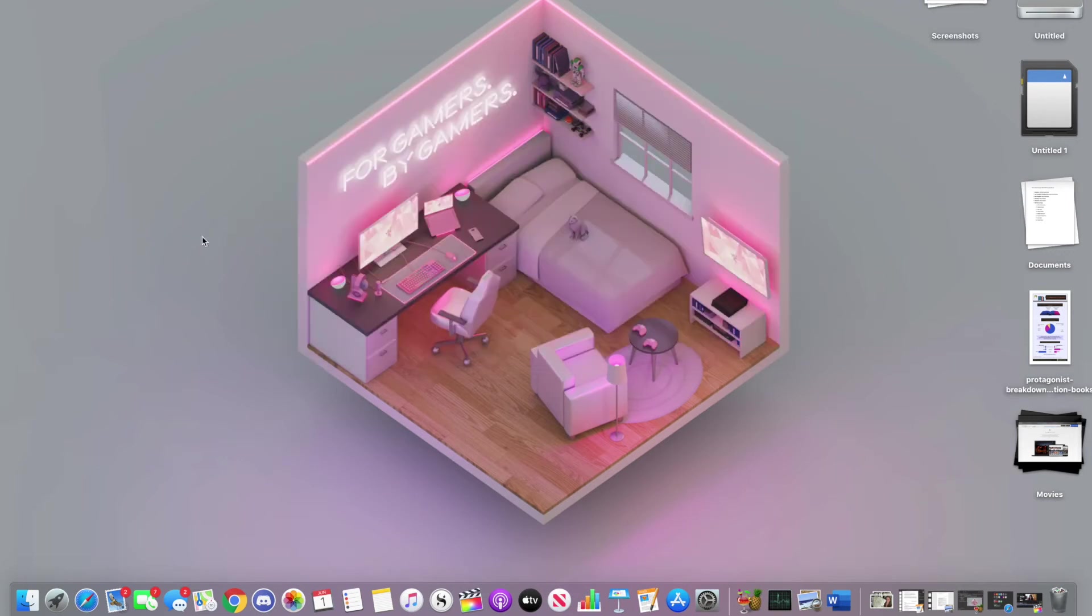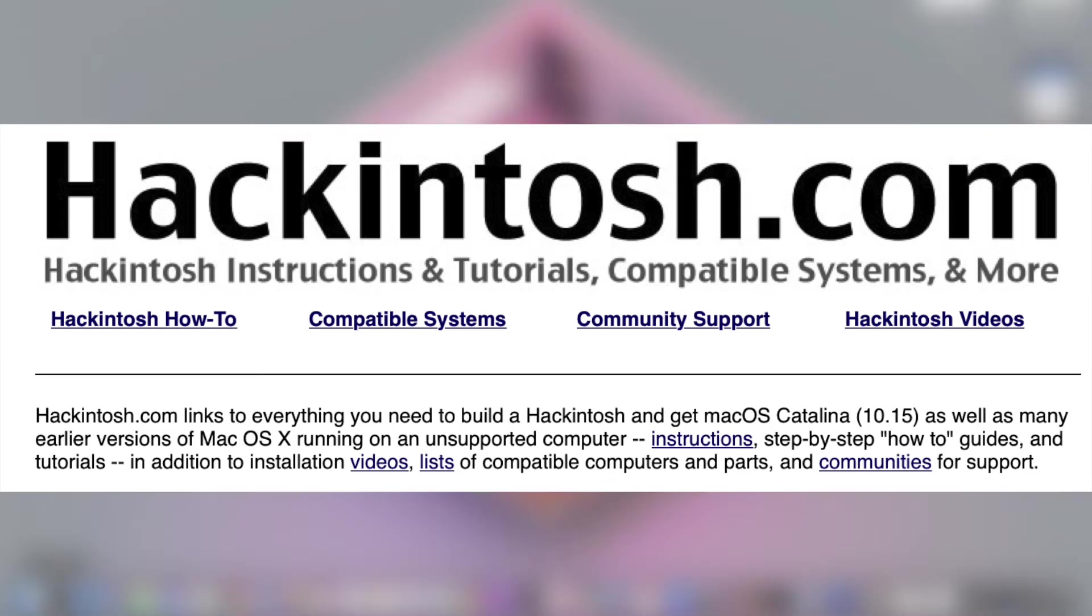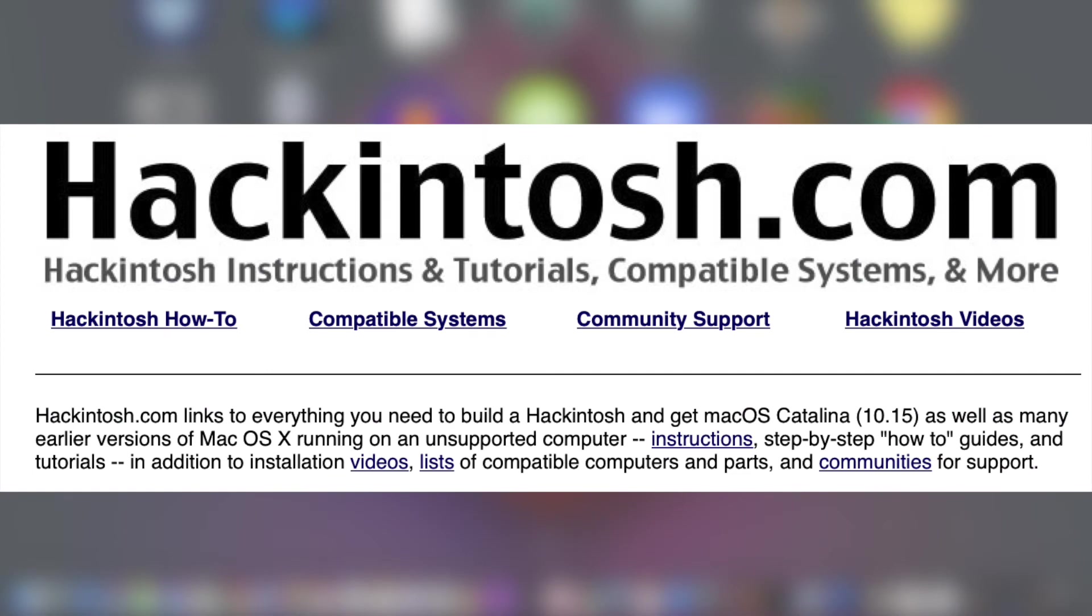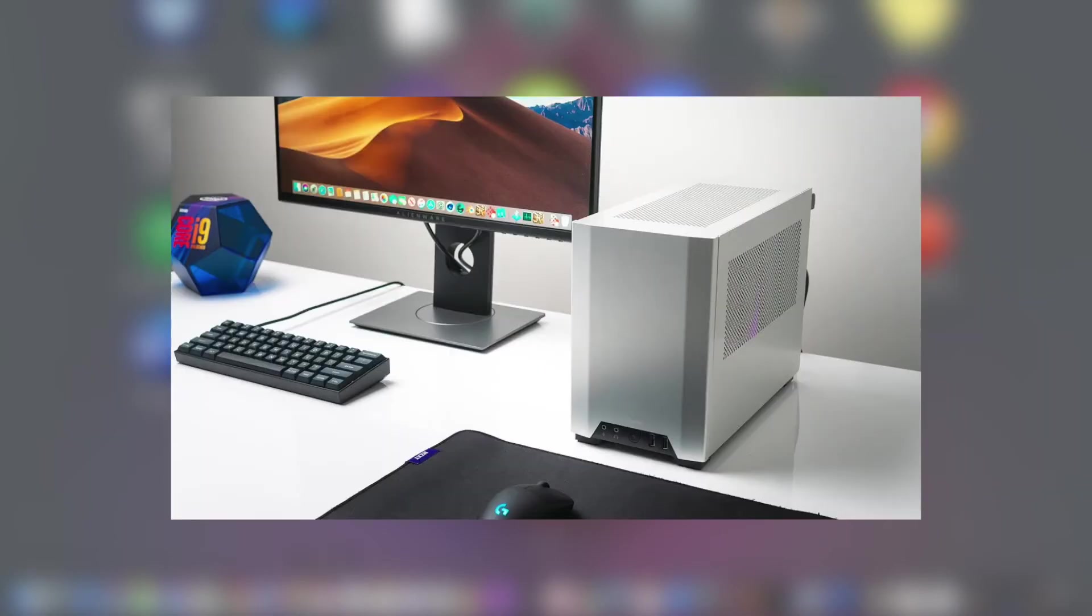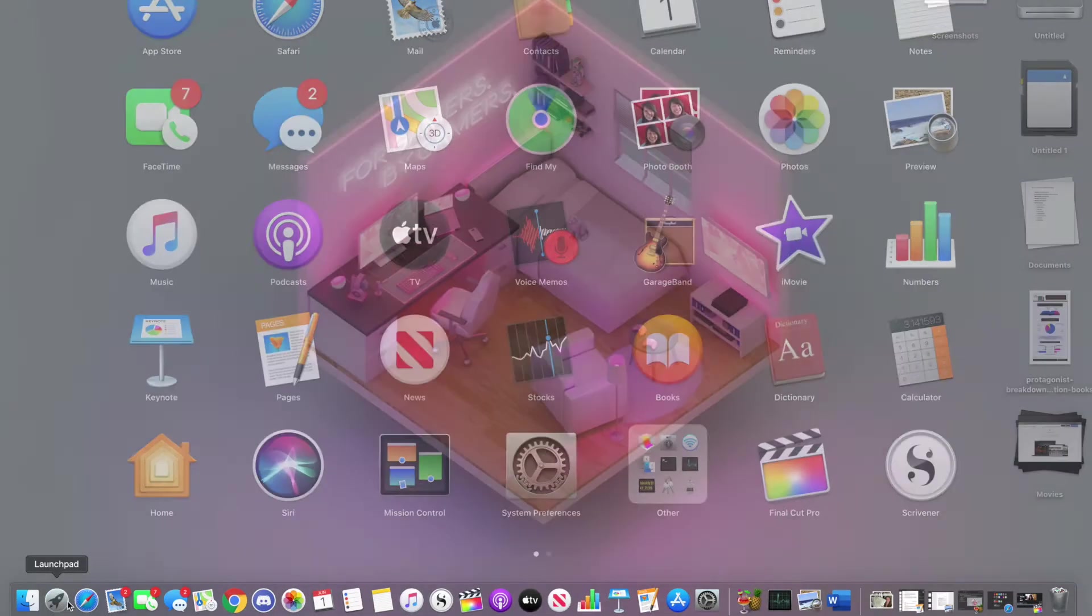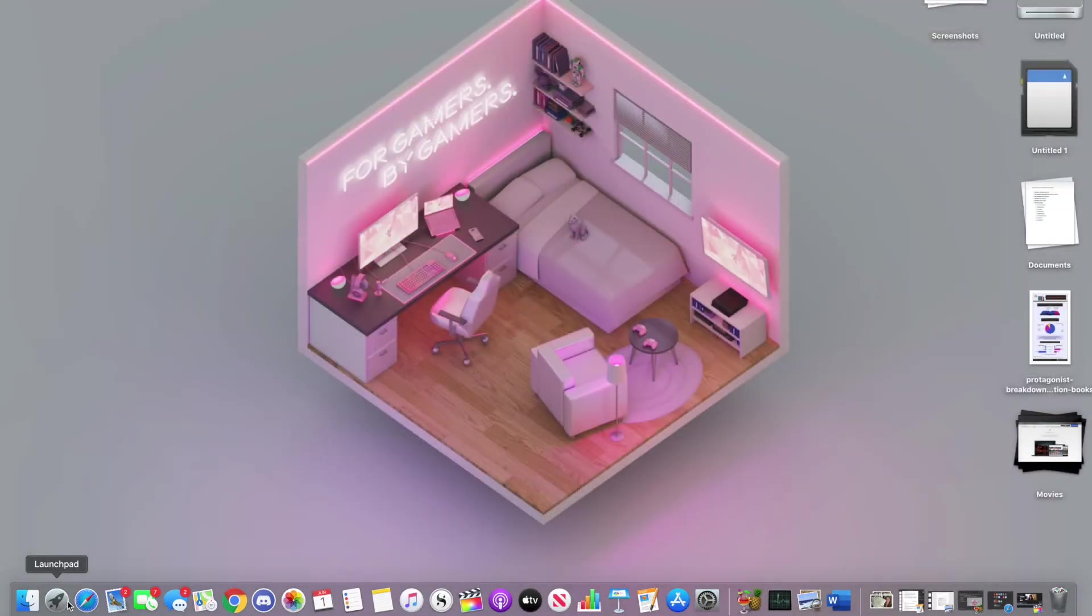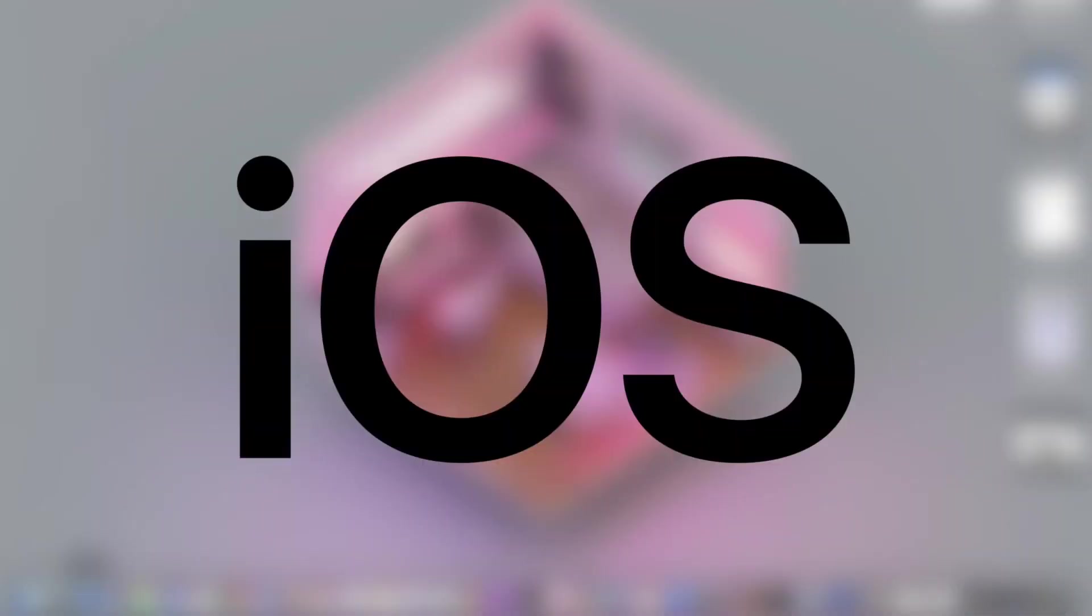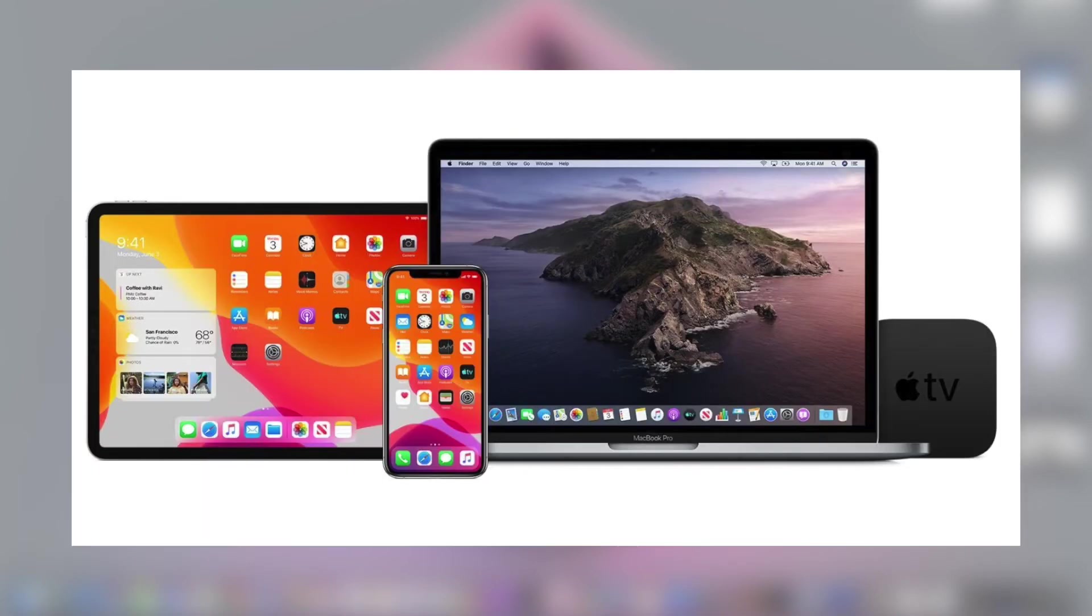However, daring hobbyists have also created Hackintoshes, which allows macOS to run on non-Apple hardware, although it doesn't work quite as well and is frowned upon by Apple. MacOS is also extremely compatible with iOS, Apple's mobile operating system, allowing users to transition between using their iPhone, iPad, and Mac seamlessly.